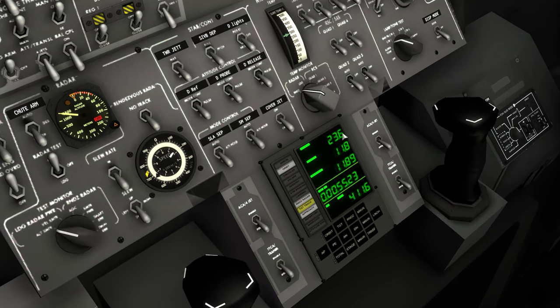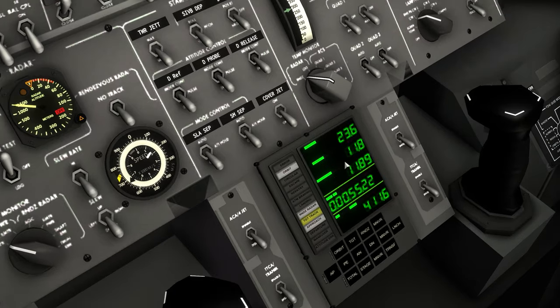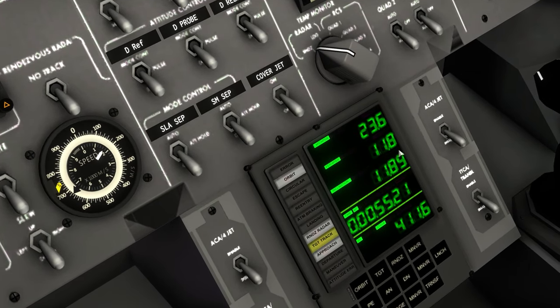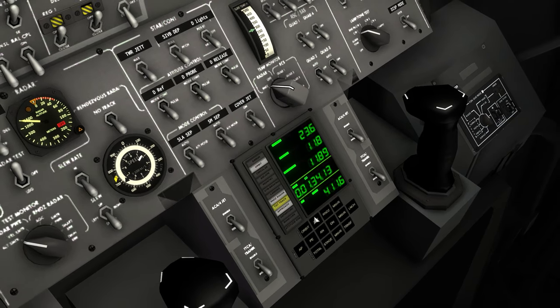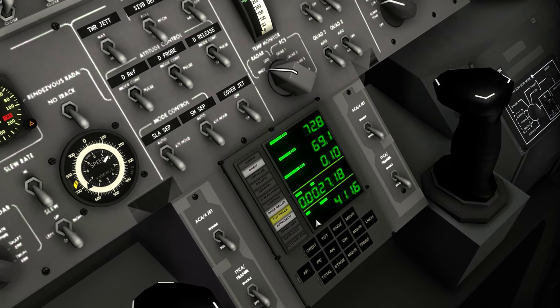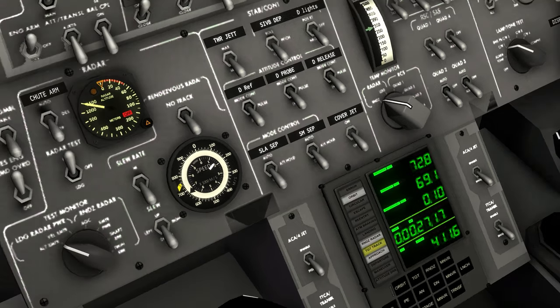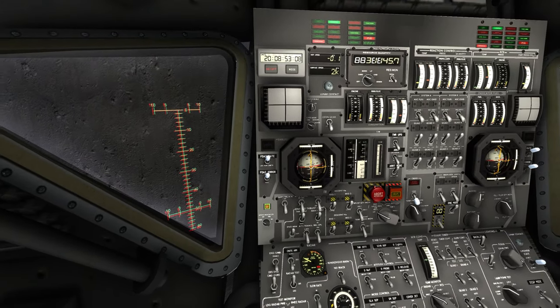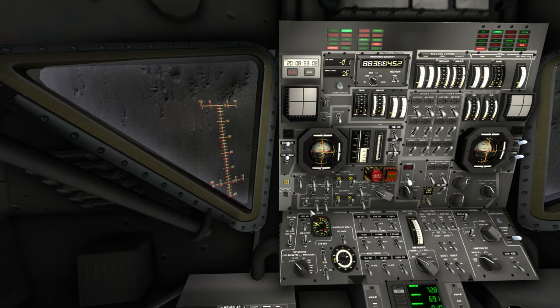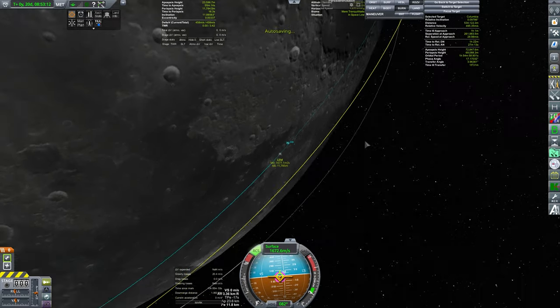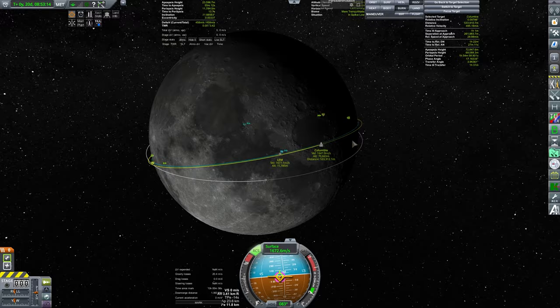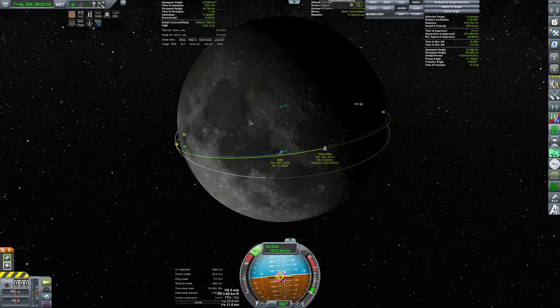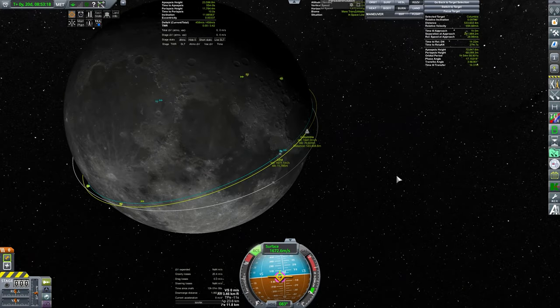And we are now in orbit around the moon. So apoapsis is 23 kilometers and periapsis 11 kilometers. Our relative inclination to our target is 0.1 degree, which is great, which is really really great. Yep. As you can see we are in the same plane. And yeah, so that's it really.